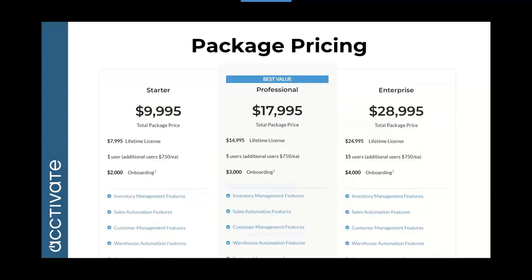When it comes to Activate pricing, this is our current pricing — it does change, but you can talk to an Activate salesperson about it. We do have a lifetime license: you purchase the license at the current version, which is version 12, and you own Activate at that version forever. After your first year, you can sign up for our support contract, which is included your entire first year. That support contract includes any updates from our development team as well as unlimited support. The annual price after your first year is only 25% of your license fee, which includes additional users but does not include onboarding.